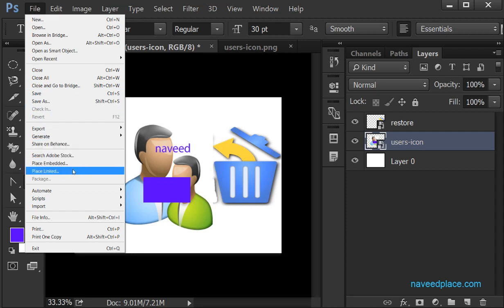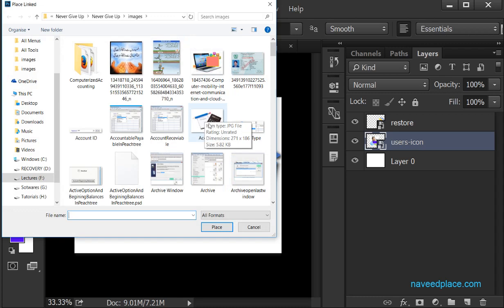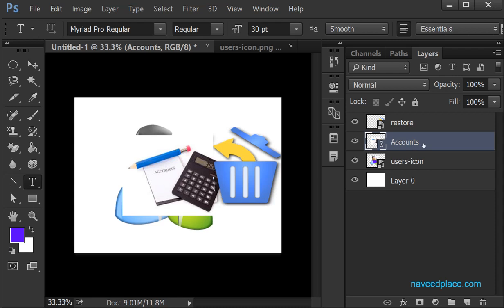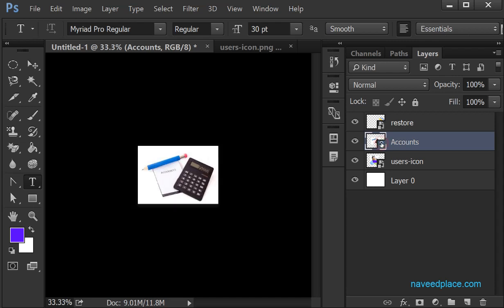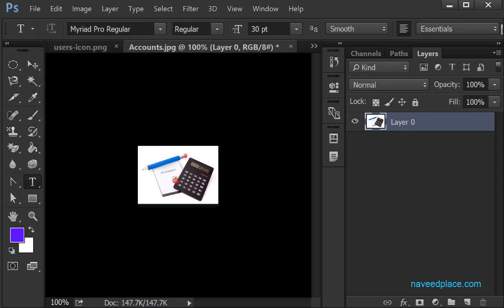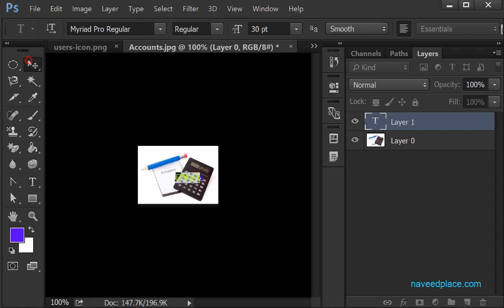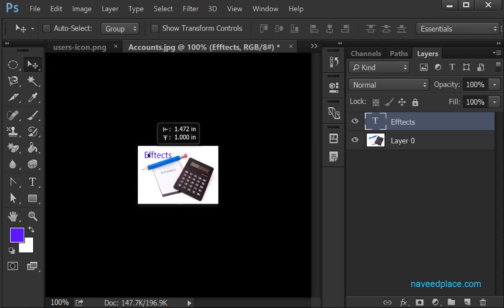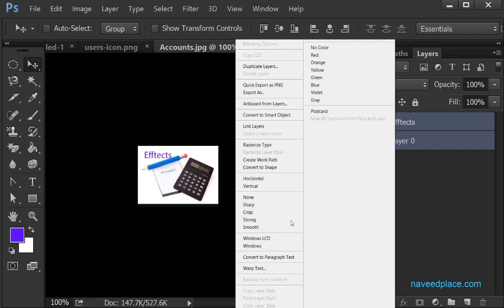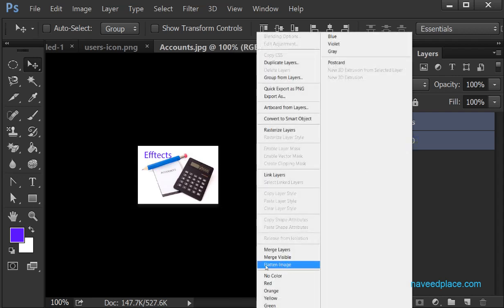But if I talk about Place Linked — if I use Place Linked with this picture and double-click on it, a new document opens. I double-click to unlock this layer and add some text, for example 'affected' or 'Naveed'. I take the Move Tool, then select this layer, hold Shift, select the other layer, right-click, and click Flatten Image.